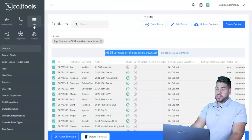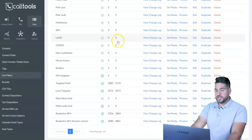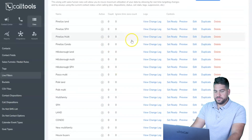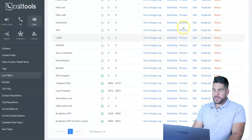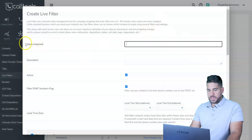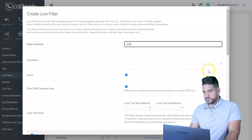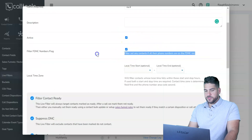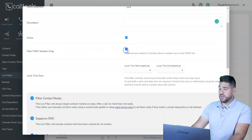After uploading contacts, the next step is to create a Live Filter for your campaign. You'll have multiple live filters as you run different campaigns. Click Create Live Filter, give it a name, and decide whether to filter through federal Do Not Call number flags — you can turn that off, but do it at your own risk.